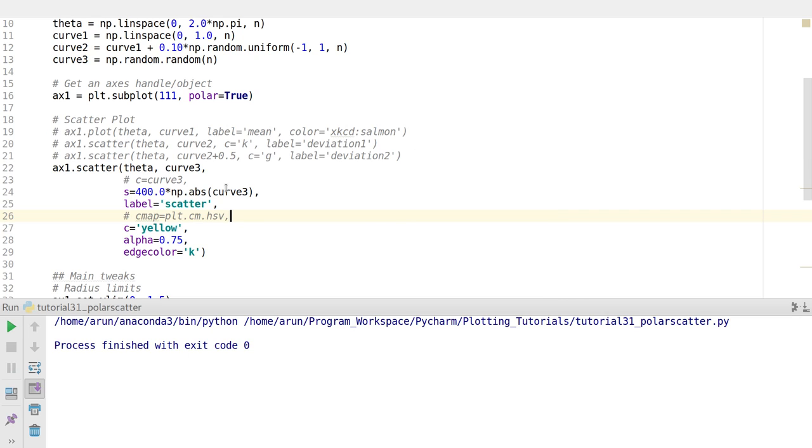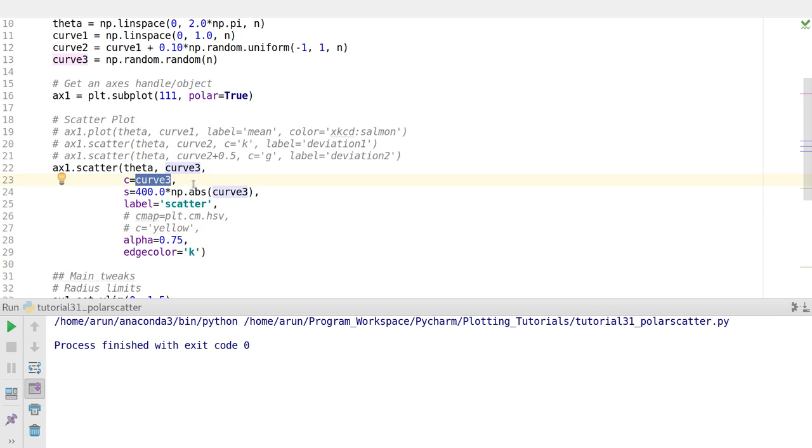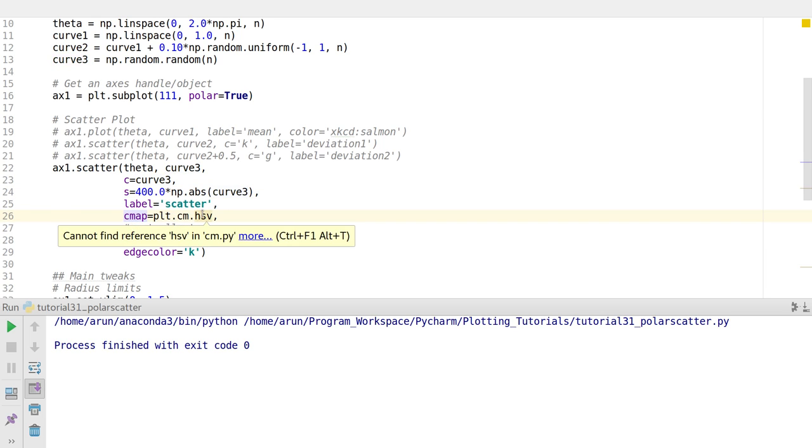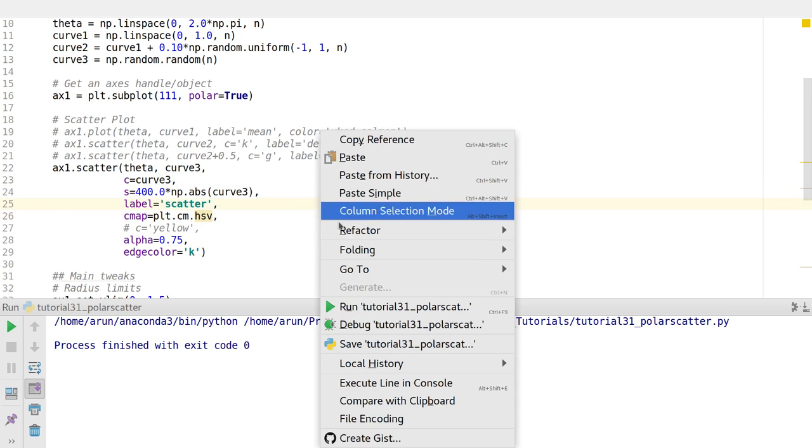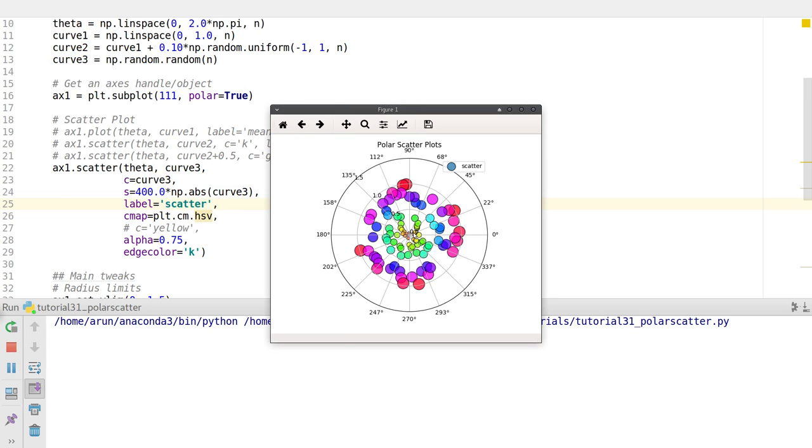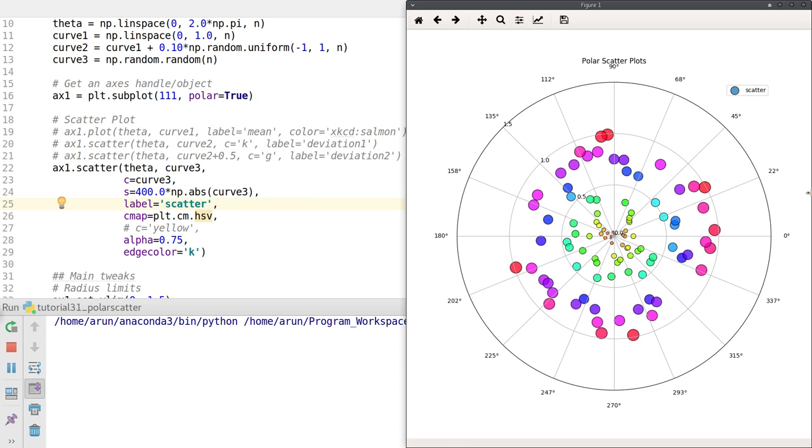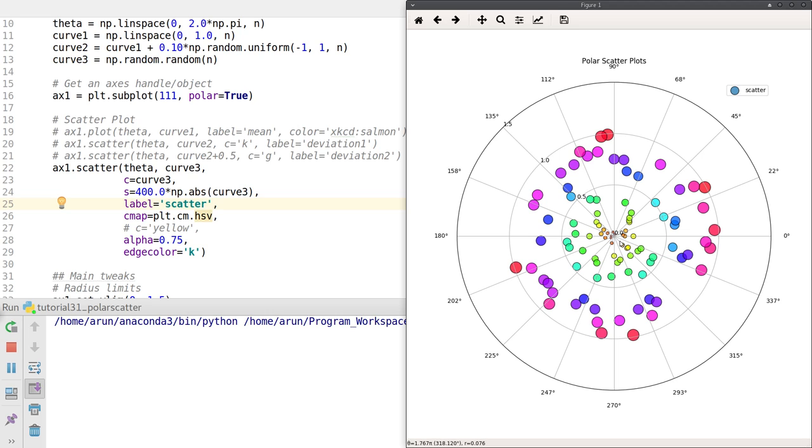Instead of having a single monochromatic color, I can have multiple colors. Instead of the single color argument we passed earlier, we just pass an array which will map to the colors. We also pass a similar size array to map the sizes. Finally, you put a color map - here I'm using the HSV color map. When I run this, the plot is complete. We have the scatter with colors, and the areas are increasing proportionately as we go away from the origin. This way we have control over the marker sizes, marker colors, and so on.